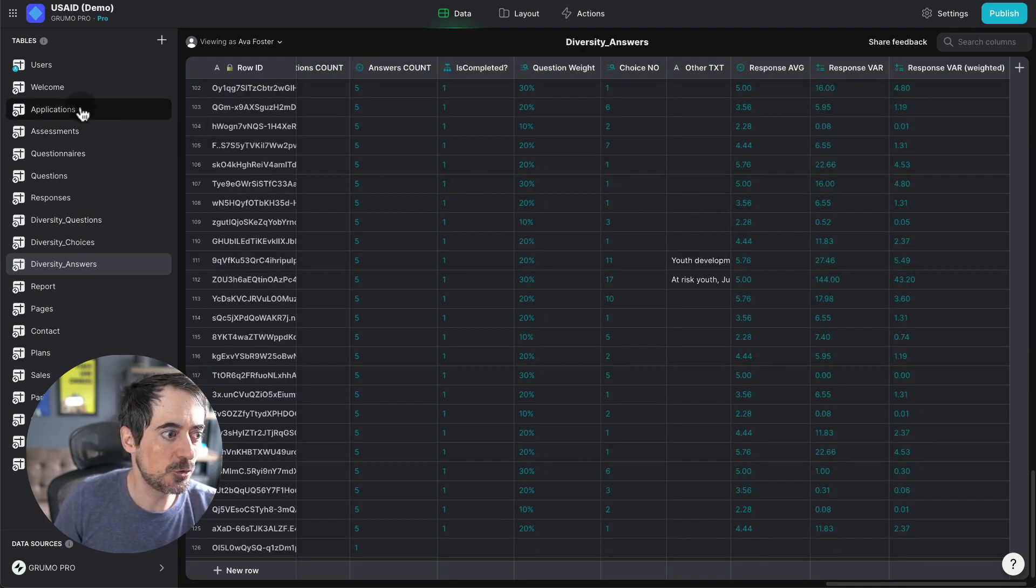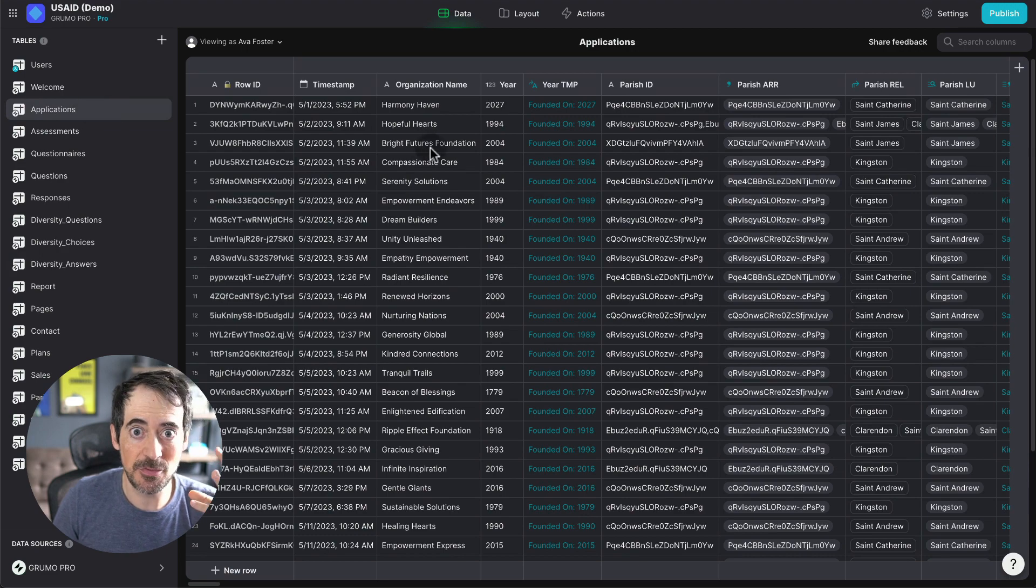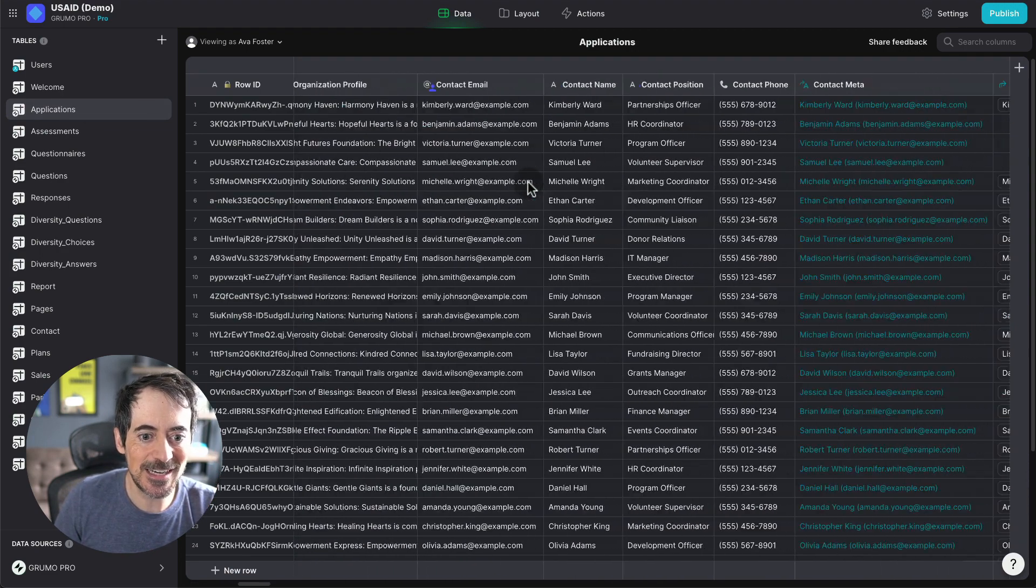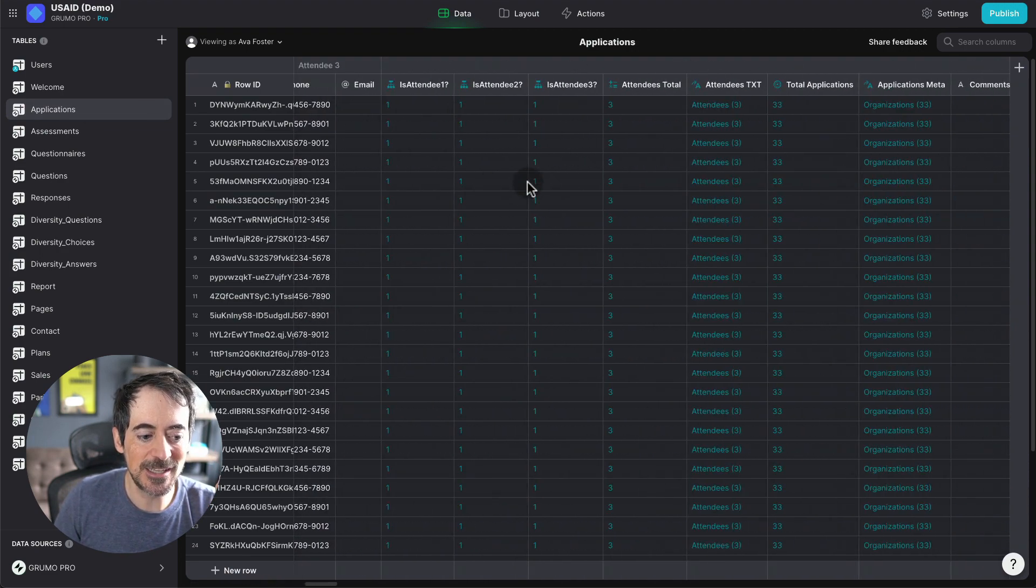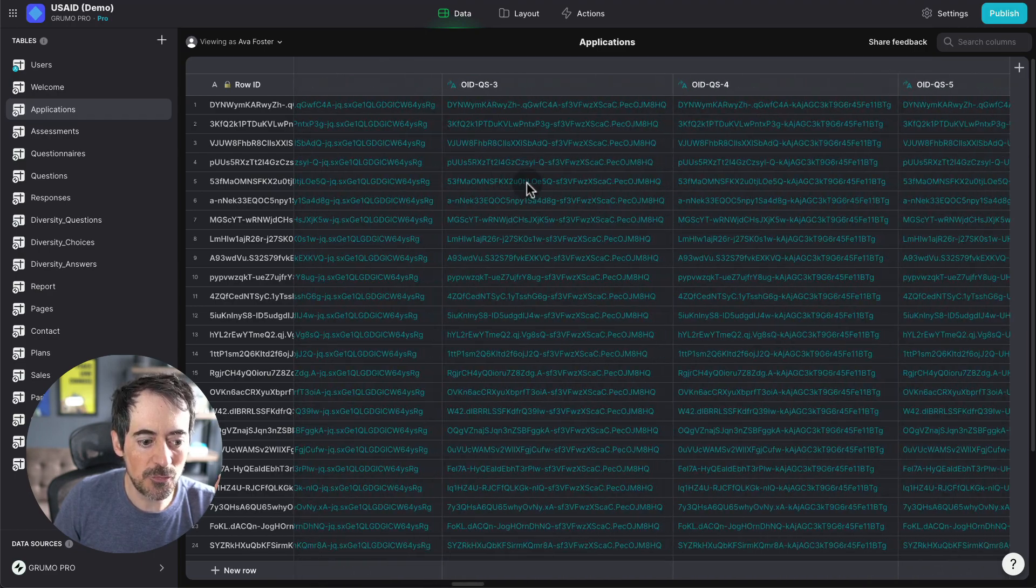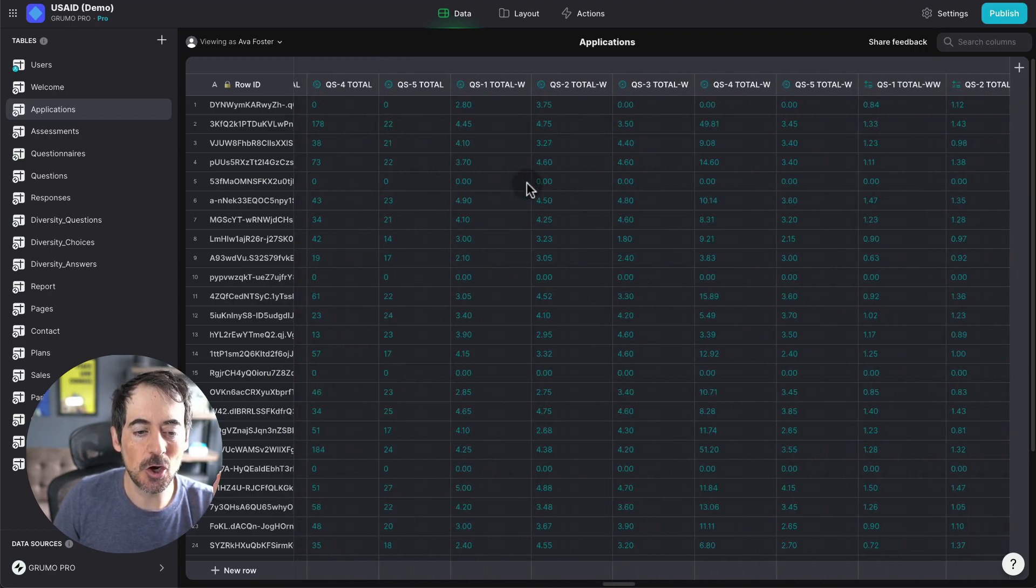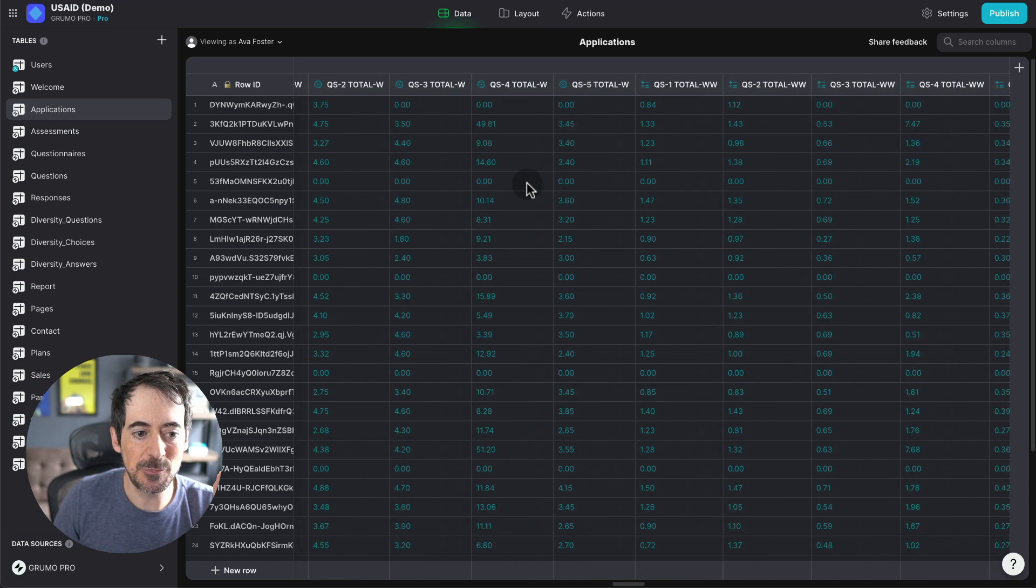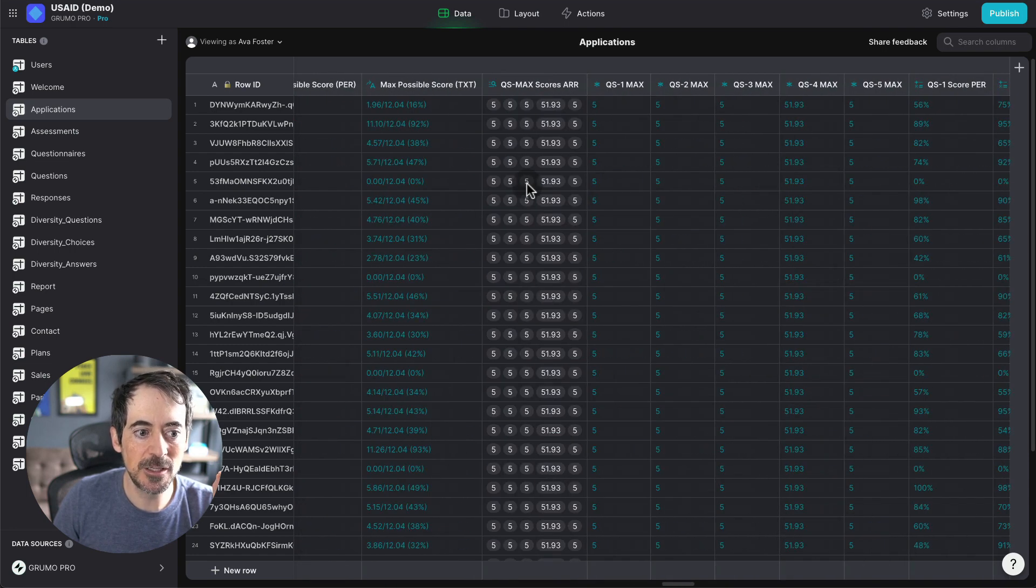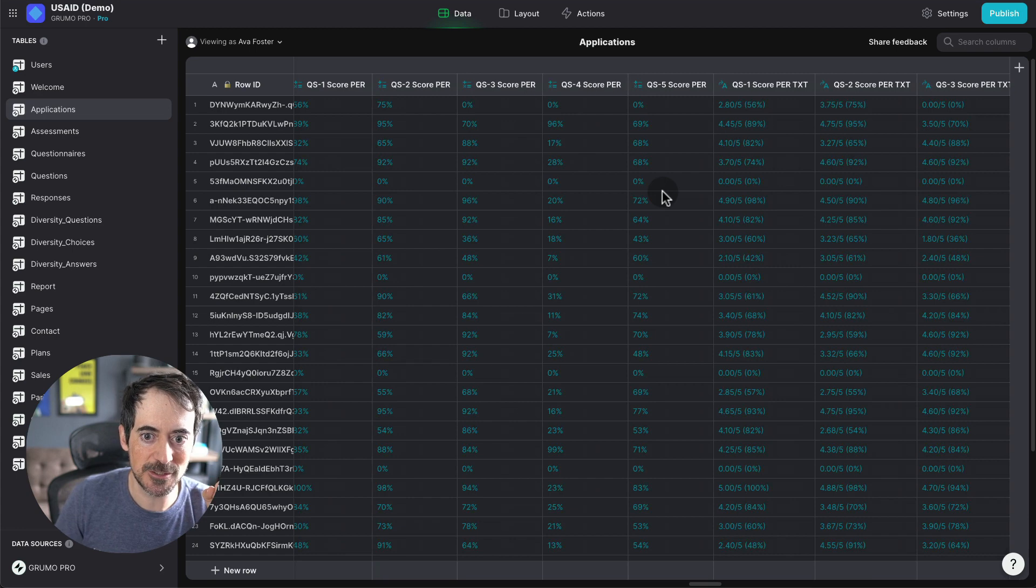And if you go here to applications, which is the applications of the organizations, look at the size of this table. There's over 80 different columns that are being computed in real time to be able to calculate the final scores.